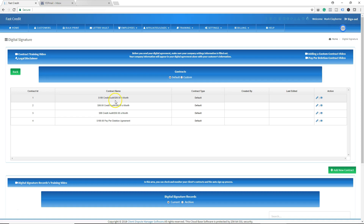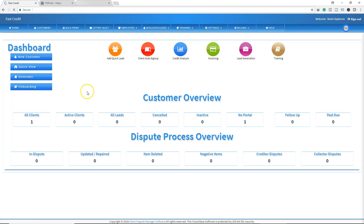Right now we have the disclosure agreement going out to your consumer automatically, and soon we'll have the right to cancel going out to them automatically as well. I hope you enjoyed this quick training tutorial — that's our new feature, the Credit Repair Organization Act disclosure agreement.